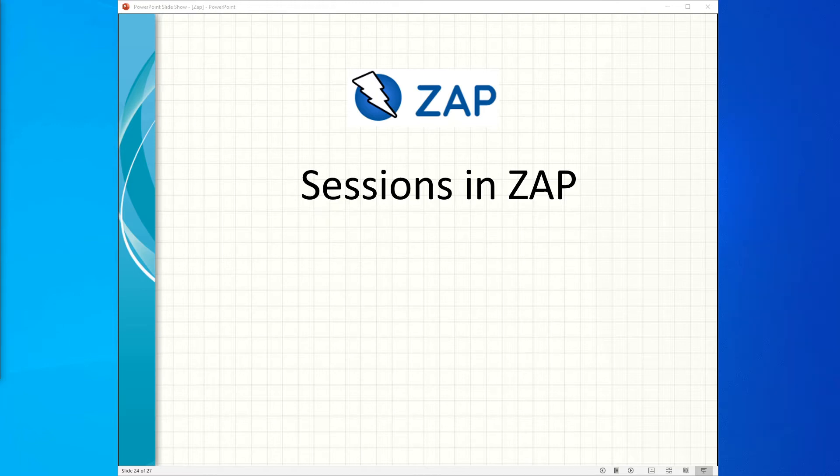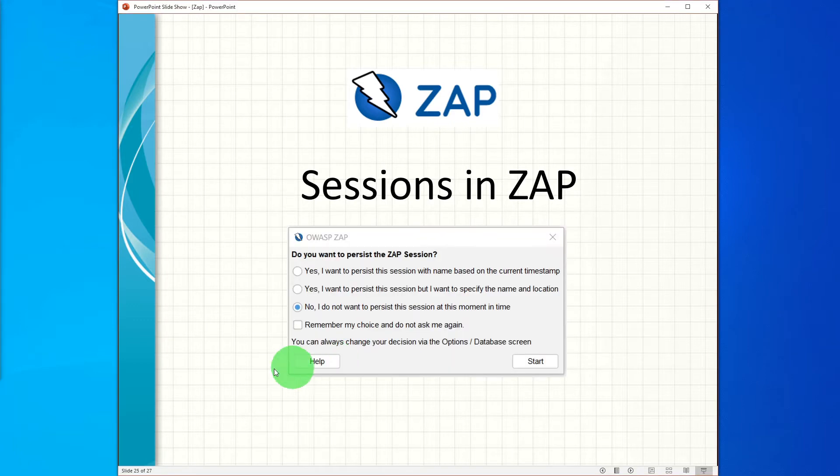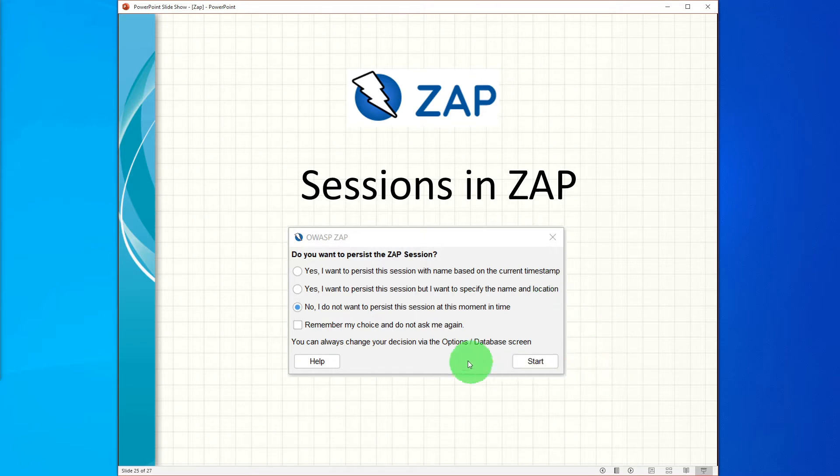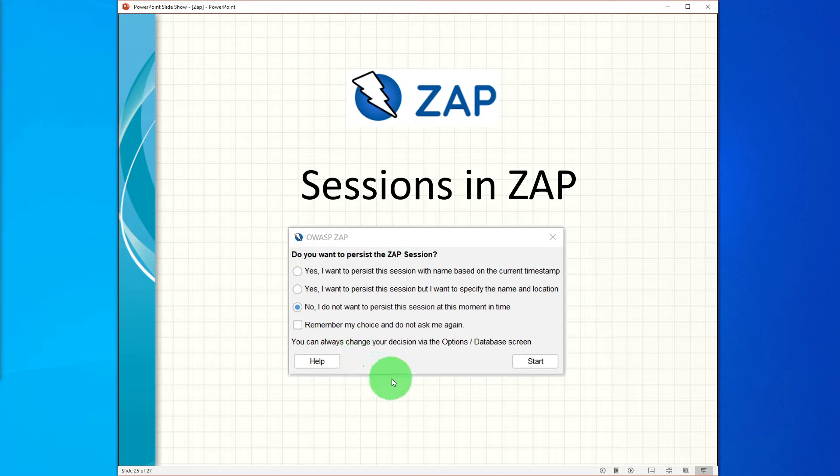Hi guys, in this video we will learn about the sessions in ZAP. In one of our early sessions when we started ZAP for the first time, it threw the following dialogue box to ask if we wanted to persist the ZAP session or not.